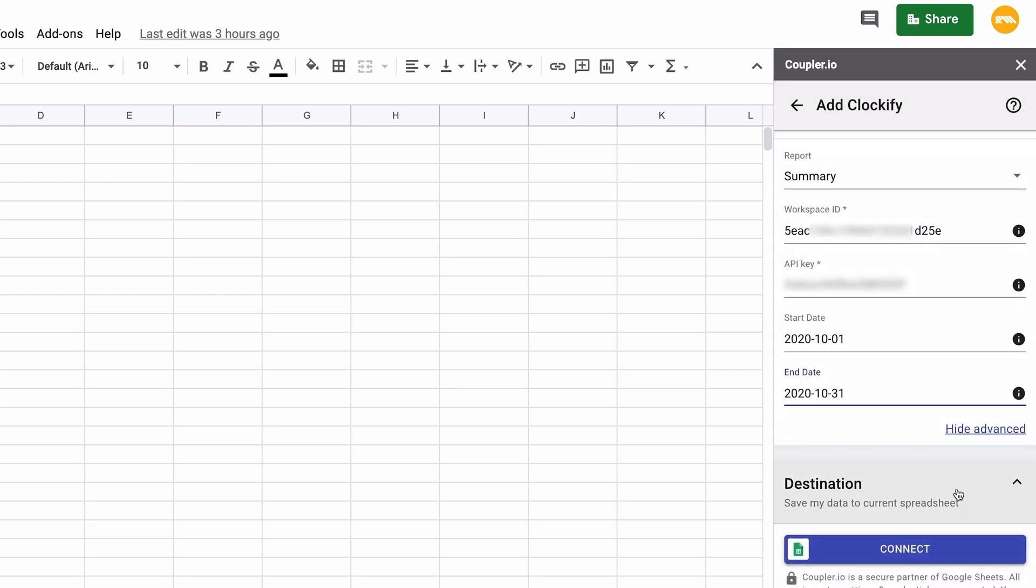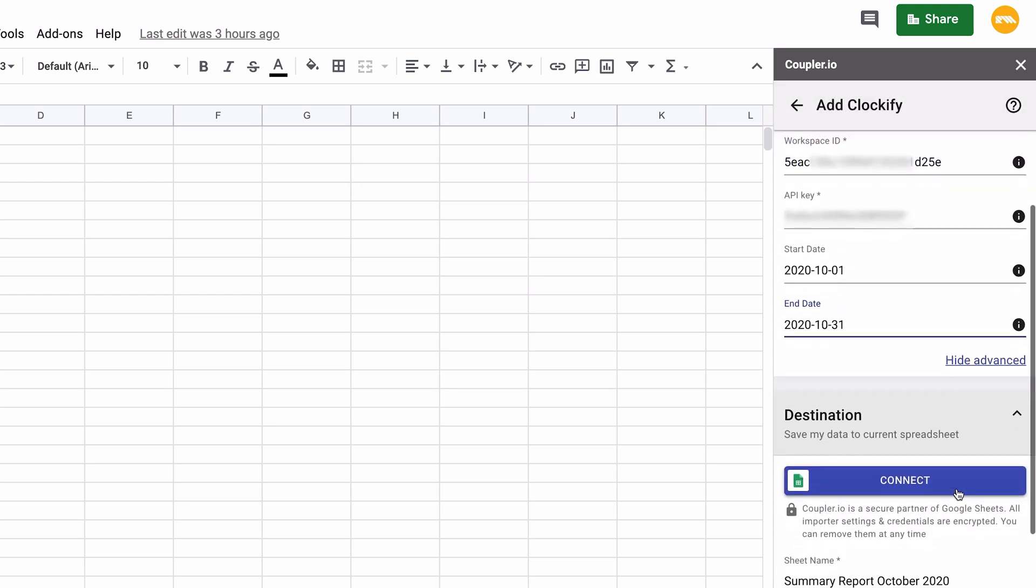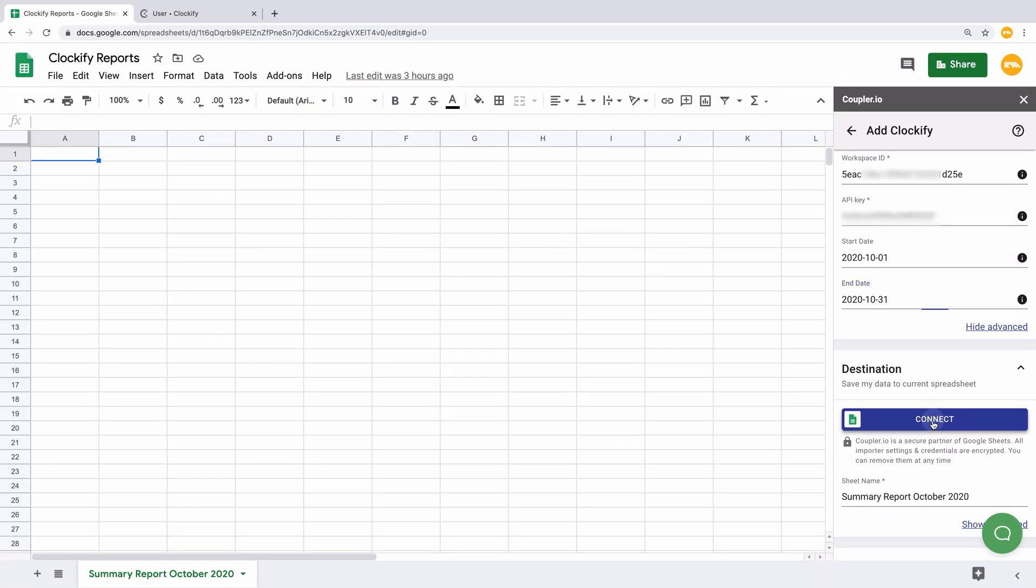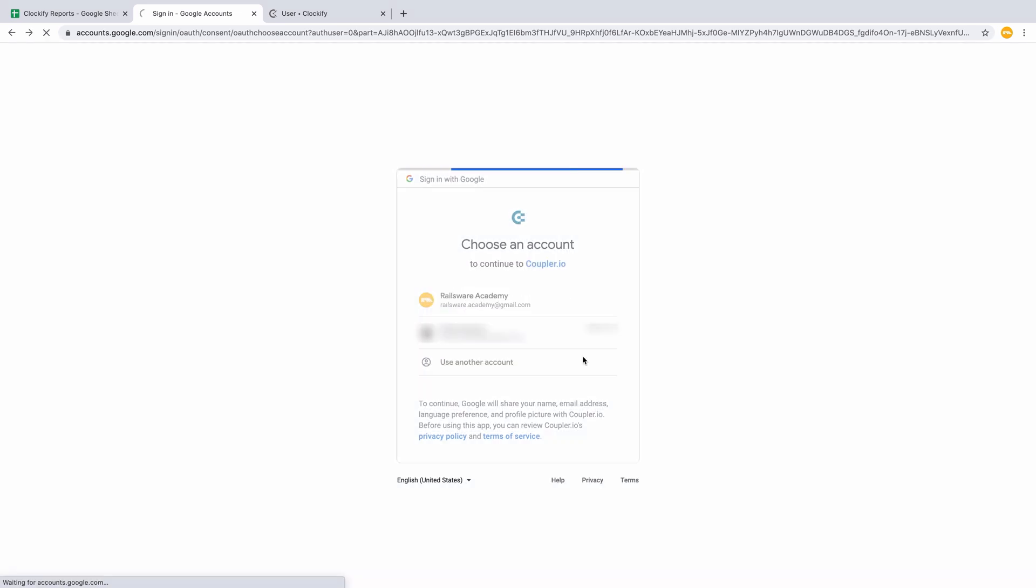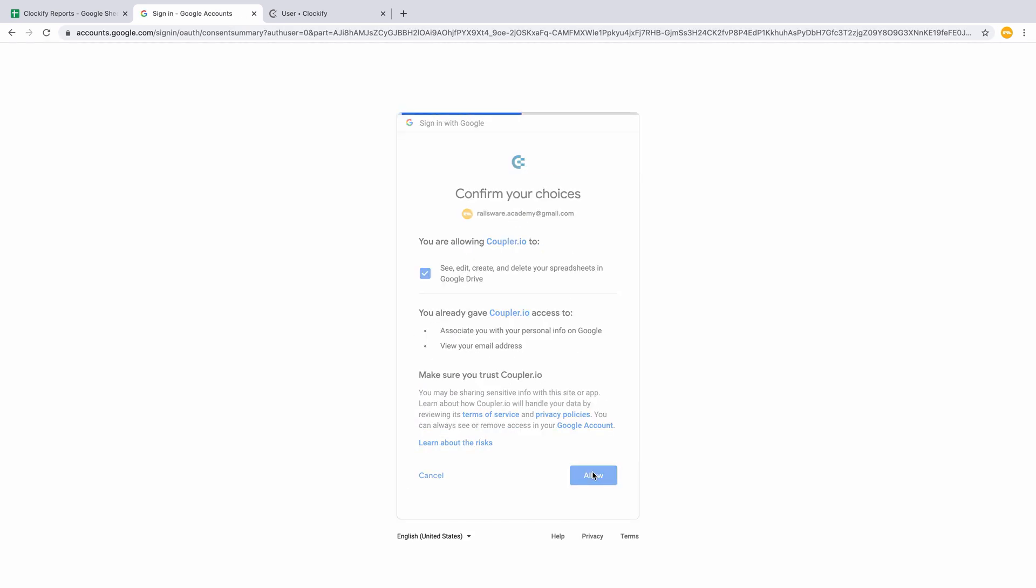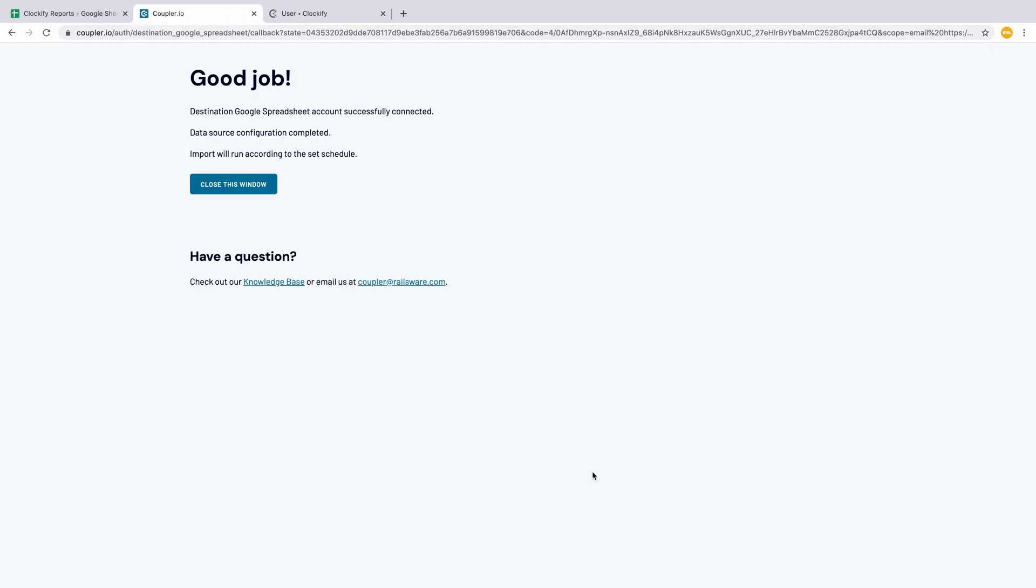Here you will set up your data destination. First, you'll need to connect your account. Press Connect, select the needed account, and close the pop-up window.